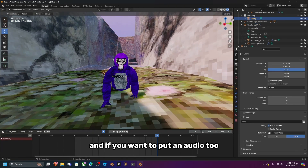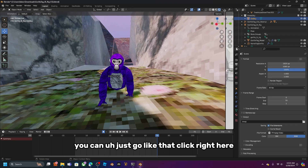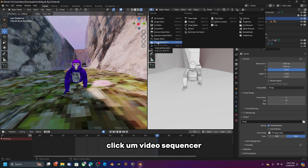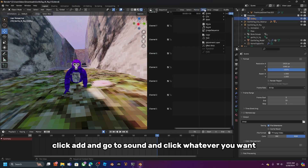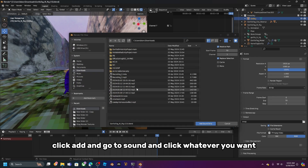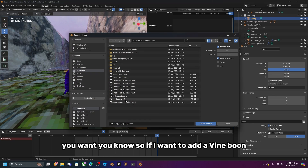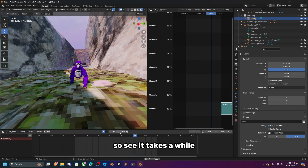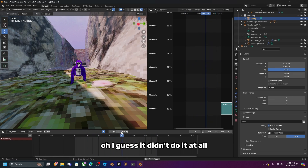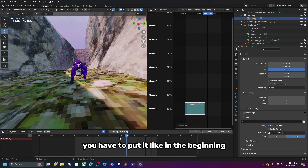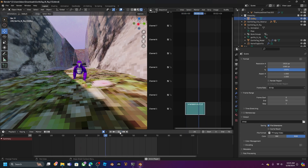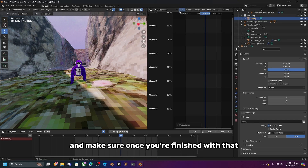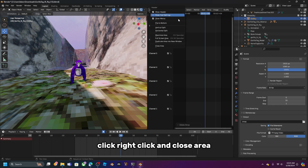If you want to add audio, go to the Video Sequencer, click Add > Sound, and select whatever audio file you want. For example, a vine boom. Make sure the audio clip starts at the beginning. When you're done, right-click and close the area.